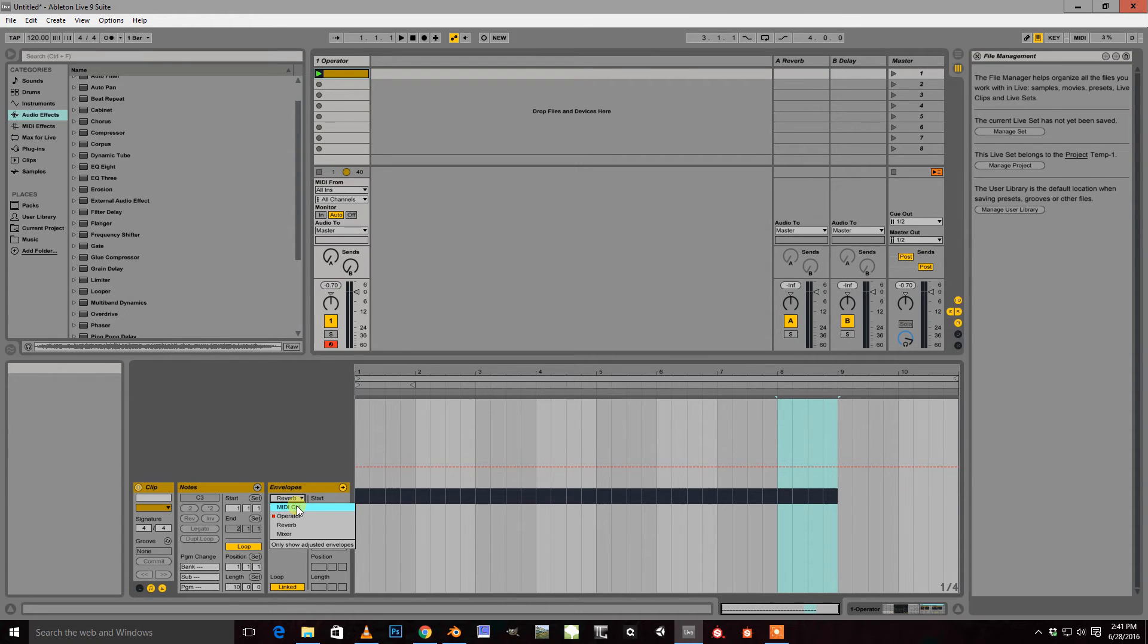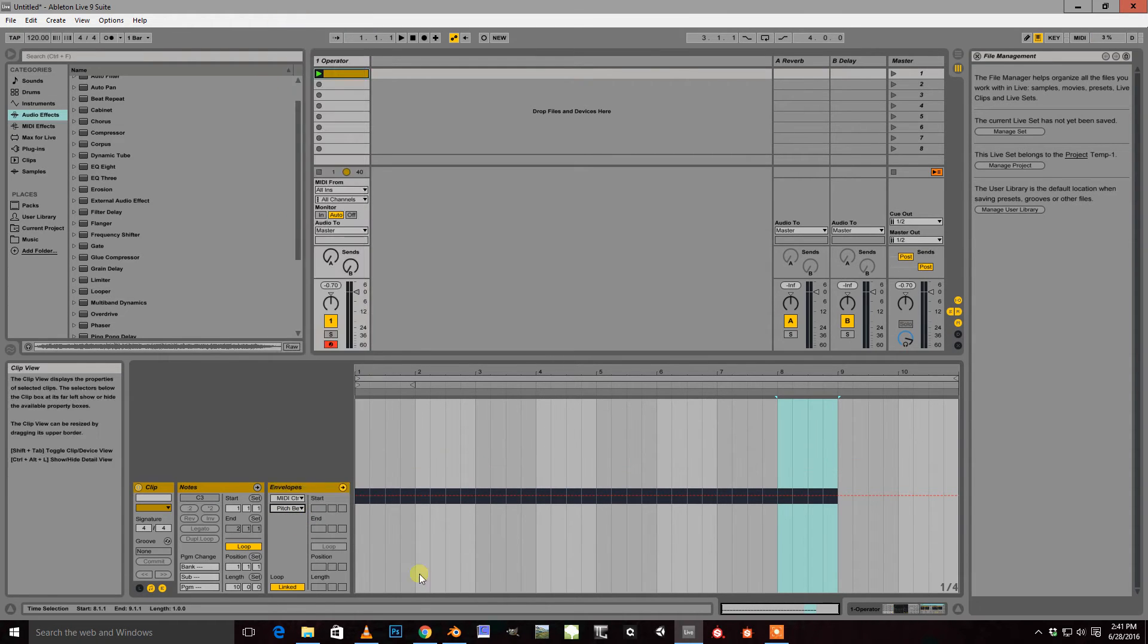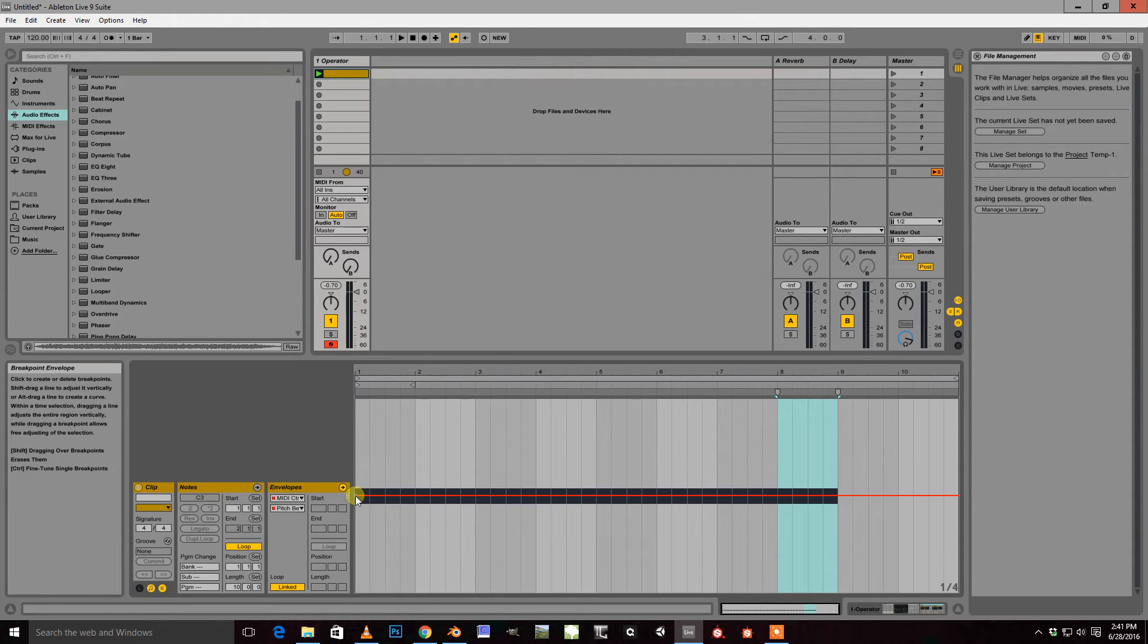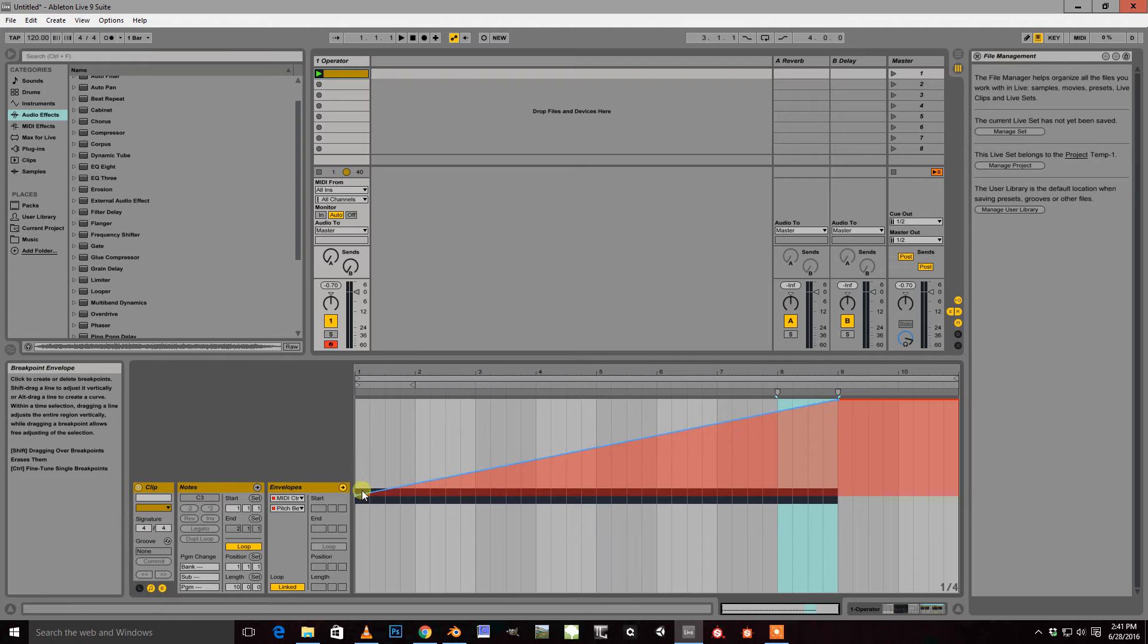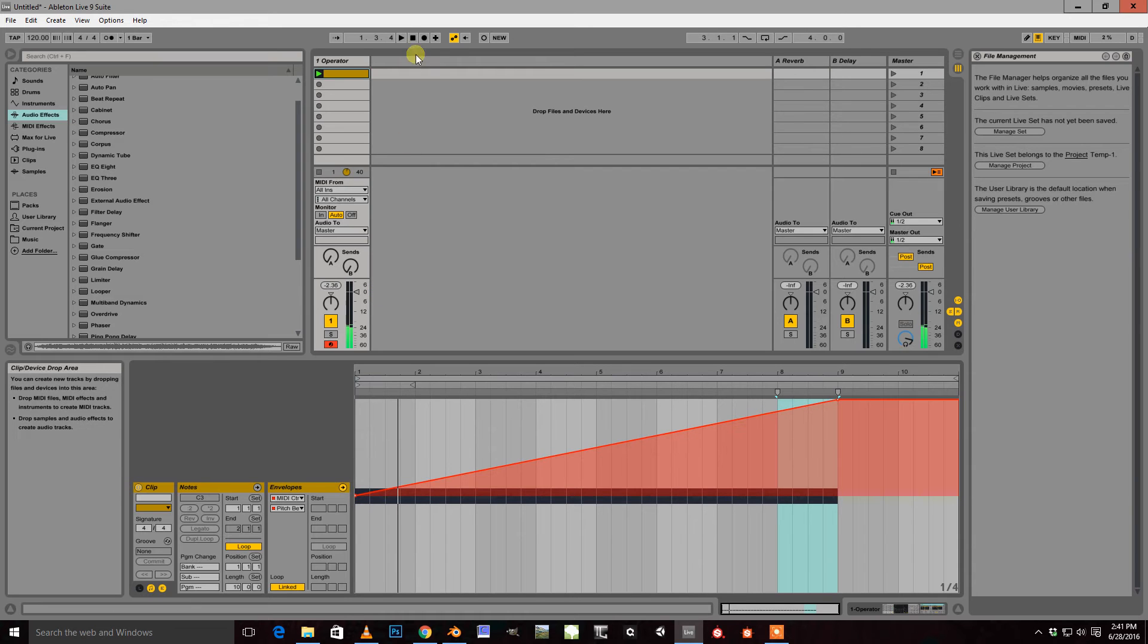So you just go into MIDI control and select pitch bend. And we'll go ahead and just pull this up to max there. We'll see how that is. That sounds good.